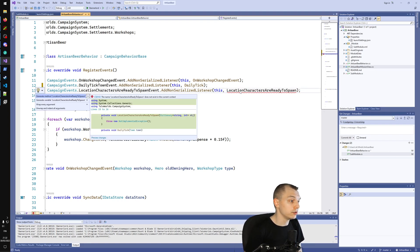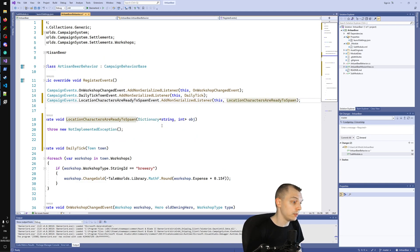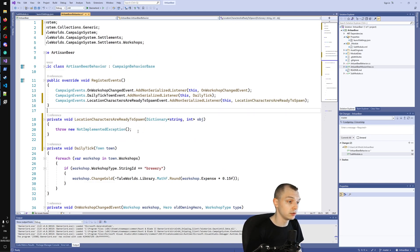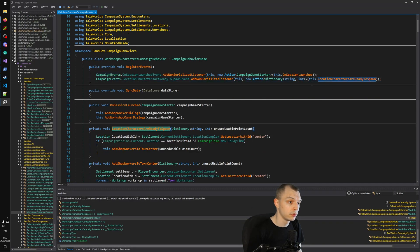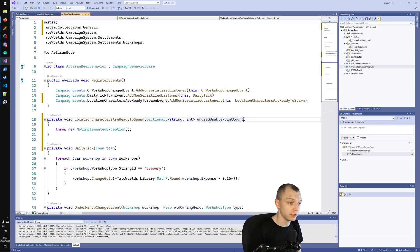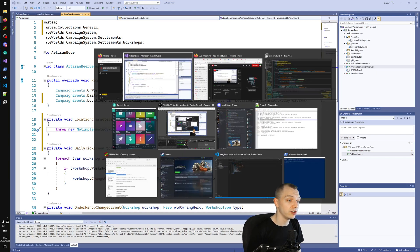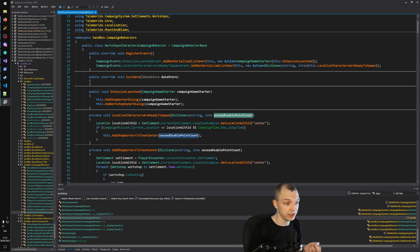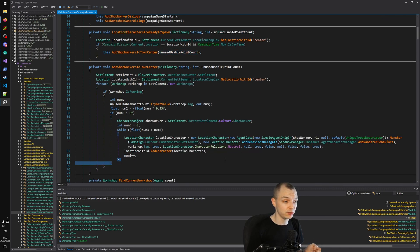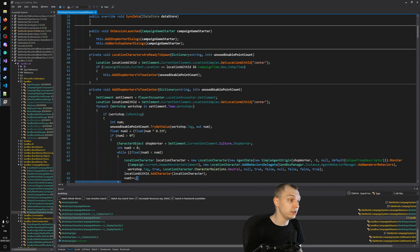We can take the LocationCharactersAreReadyToSpawn event and use the same method name. The 'unusable points' is the name of the argument — I don't entirely understand what it means, but that's not the point. The point is we can use the existing code that spawns shop workers to spawn our own NPCs. It looks at the current settlement and current location.